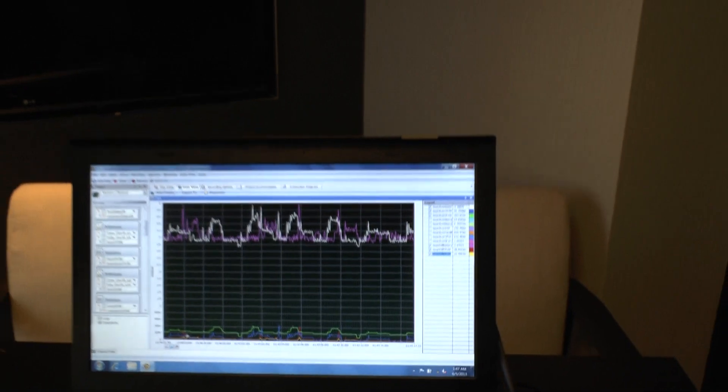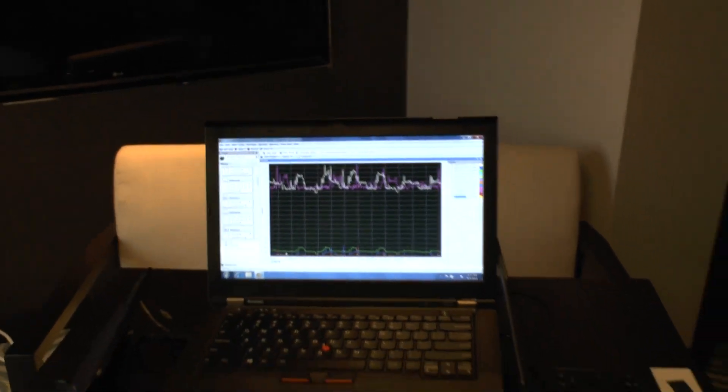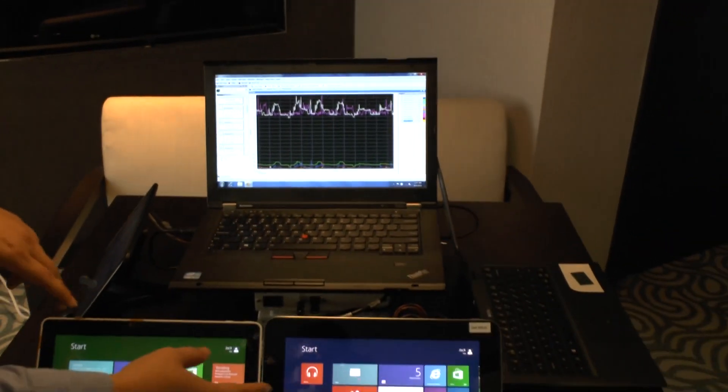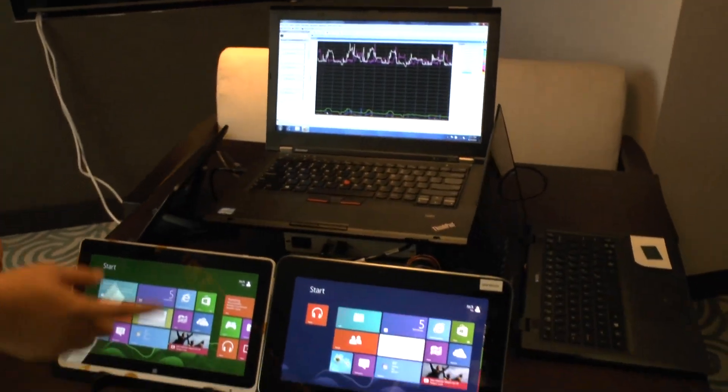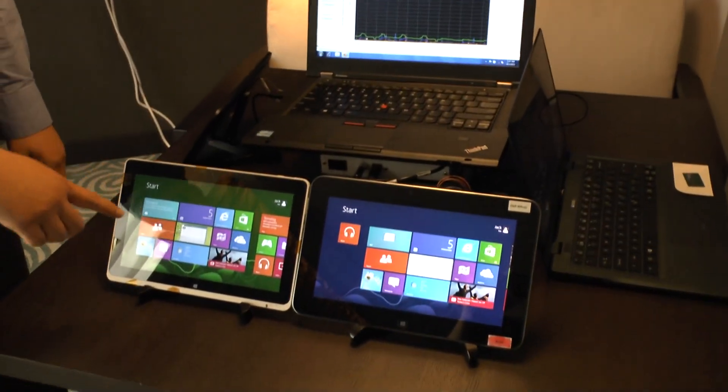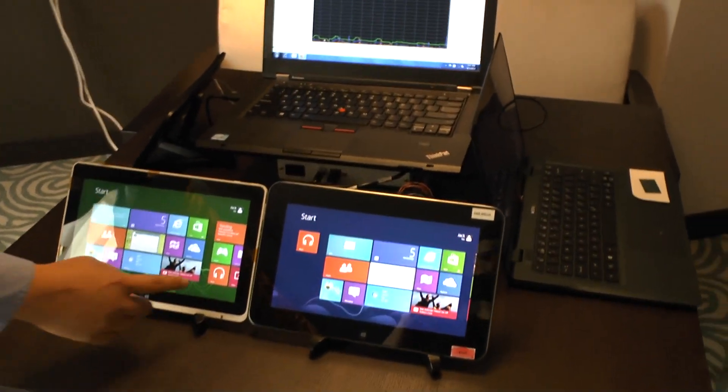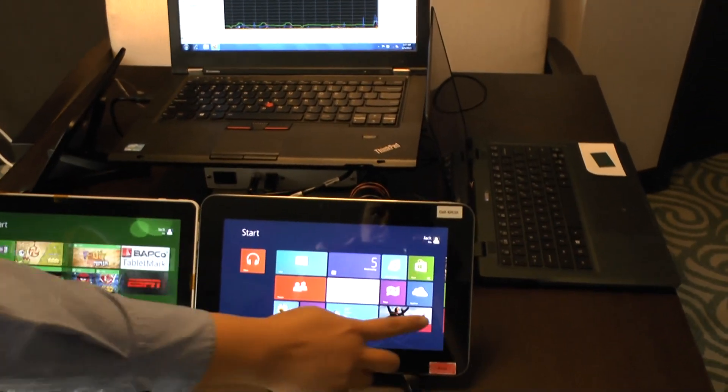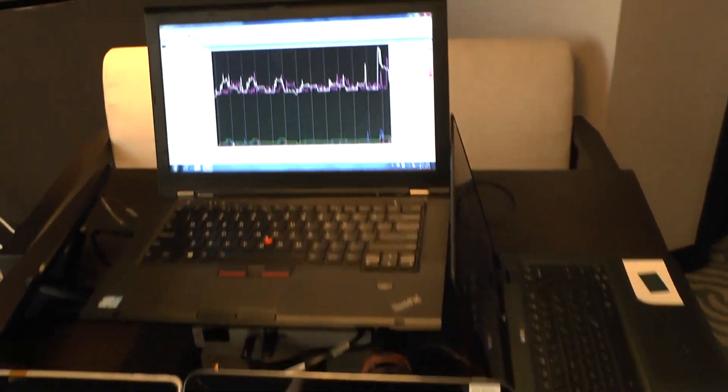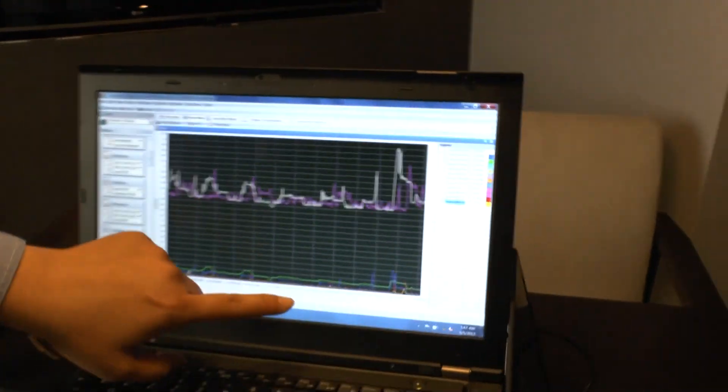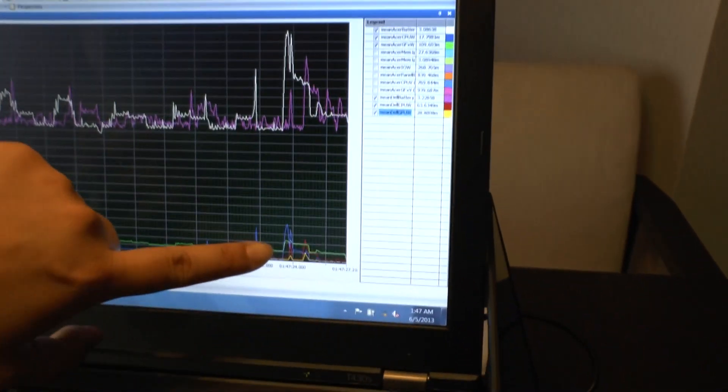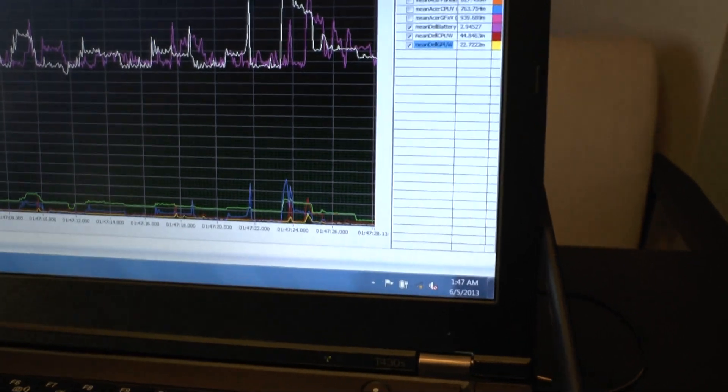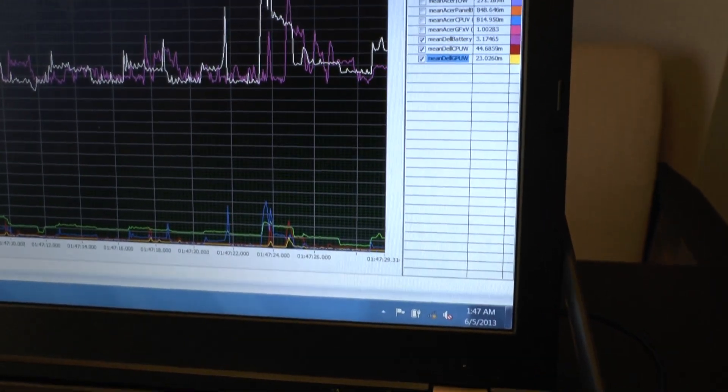So right now this is idle power. You can see some refreshes because some of the tiles are moving, but you can also kind of scroll around on the home screen and you can see some activity there from the scrolls from each of those systems.